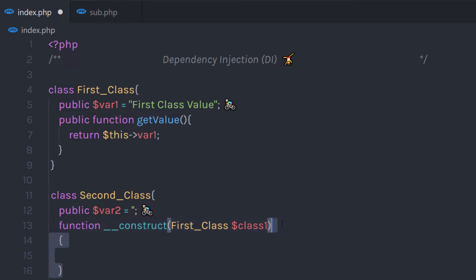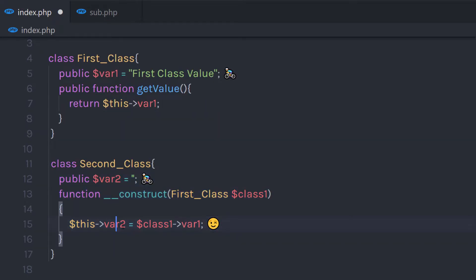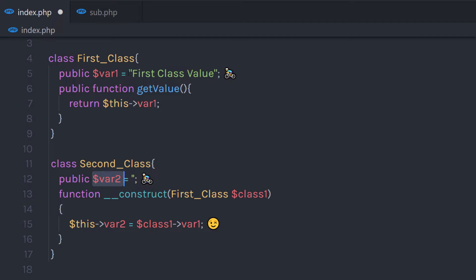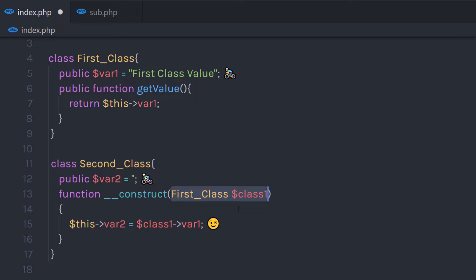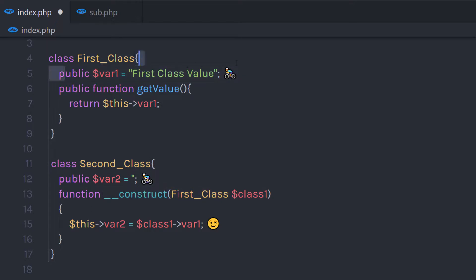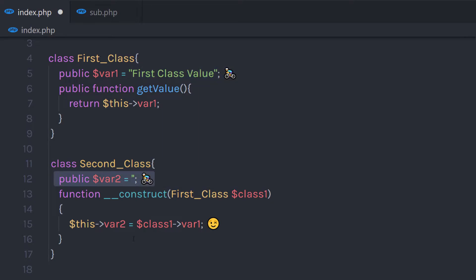Inside the constructor, I'm going to set the property and initialize it with the FirstClass property. So when you try to echo this value, this property is going to echo that message. When you pass this FirstClass object as a parameter to this constructor, it's going to call this property and assign this value to the Second class property.